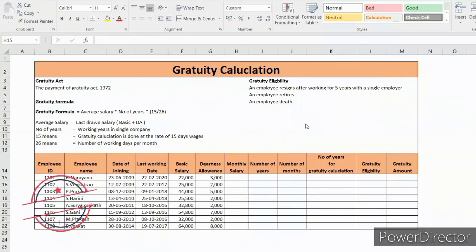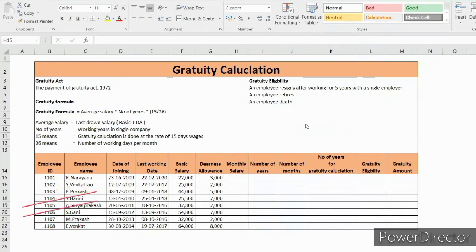Hello viewers, welcome to my channel Excel Tutorials. Today we will discuss how to calculate gratuity amount in Excel. If the employee completed more than five years in a single organization, he is eligible to take the gratuity amount.